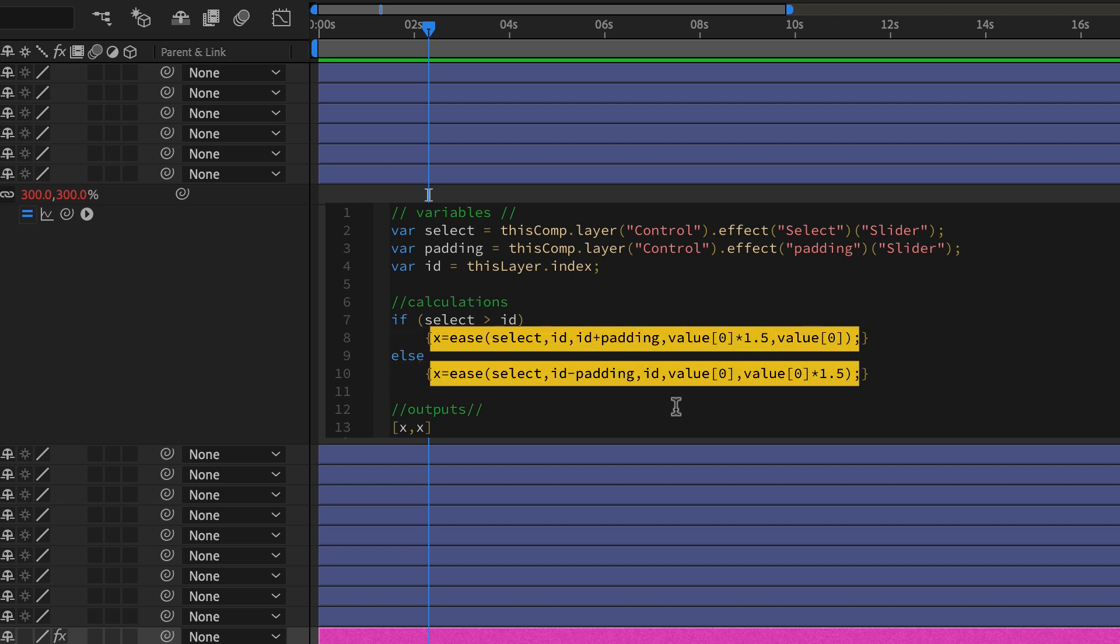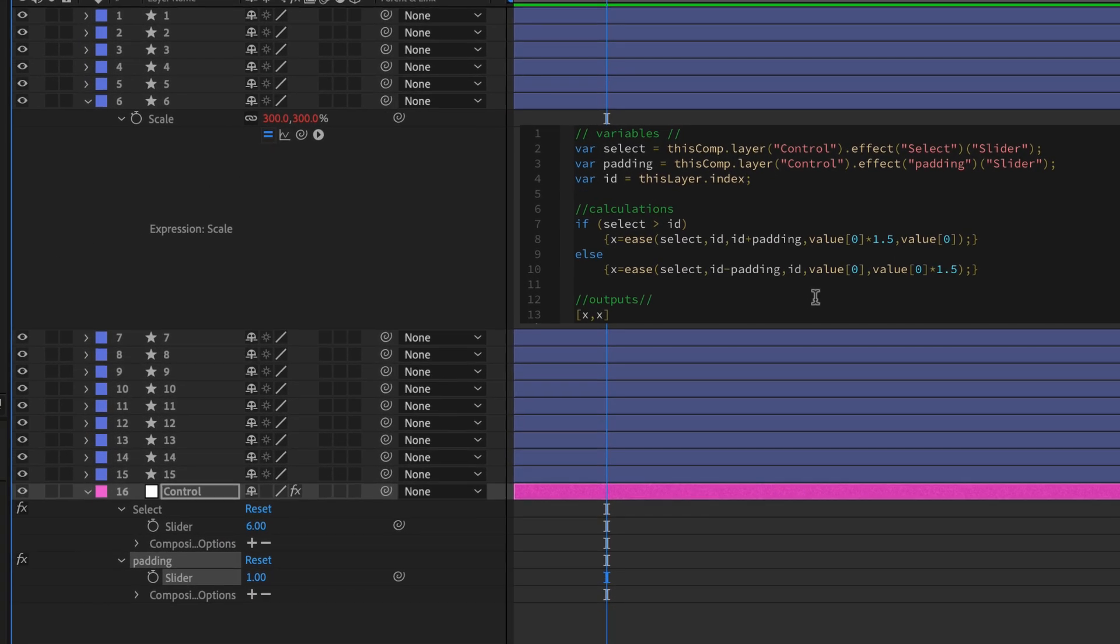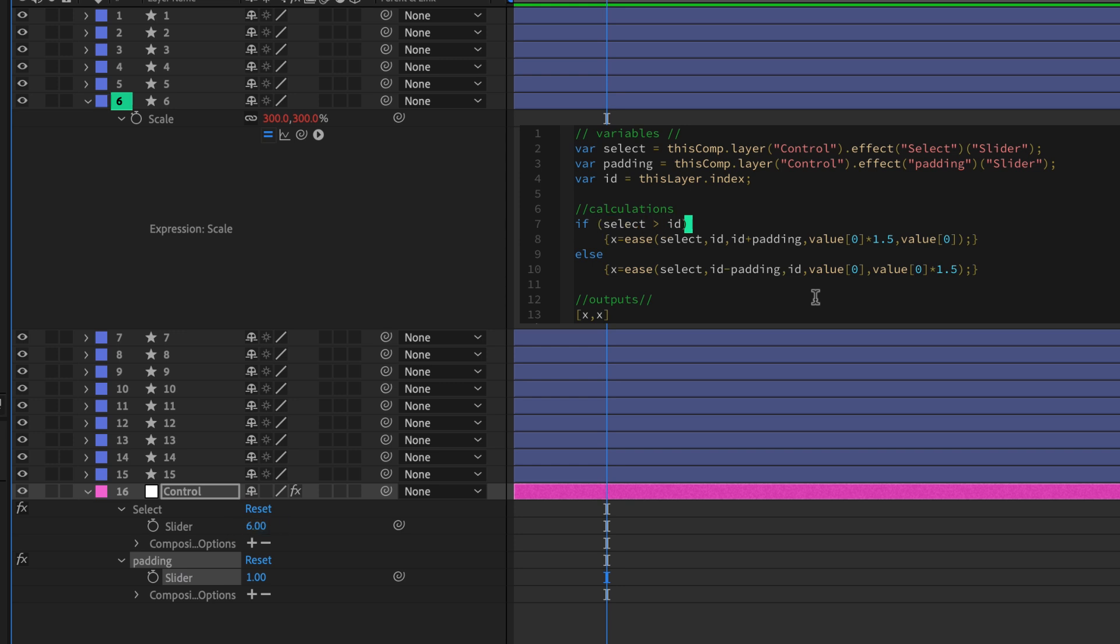In either case, we're setting this variable x and that's what we needed for our output. So we need to set that x to equal something. And in each case, it's going to be a different something. So when the selection is larger, this first part, meaning the selection variable is greater than the ID variable, like if this layer is ID number six, and the selector is at six, and we are increasing to seven and beyond, this is what happens.